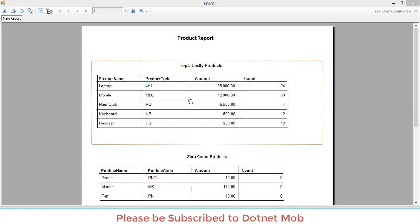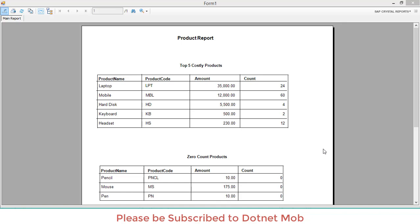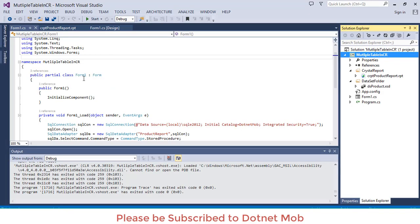This is the final output of the previous lesson. In this lesson we will add a watermark into this Crystal Report. I can give you a brief description of the project, but if you want to learn it from scratch please go through the previous lesson.